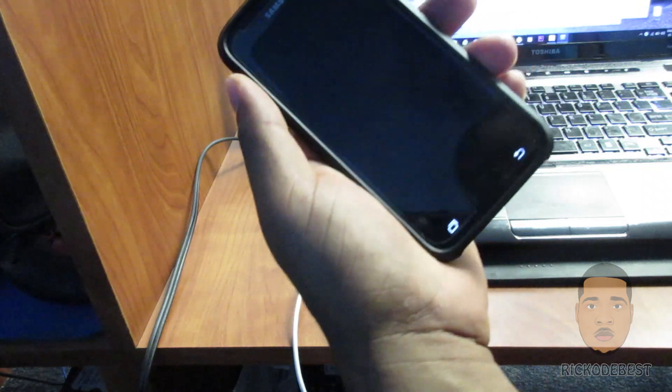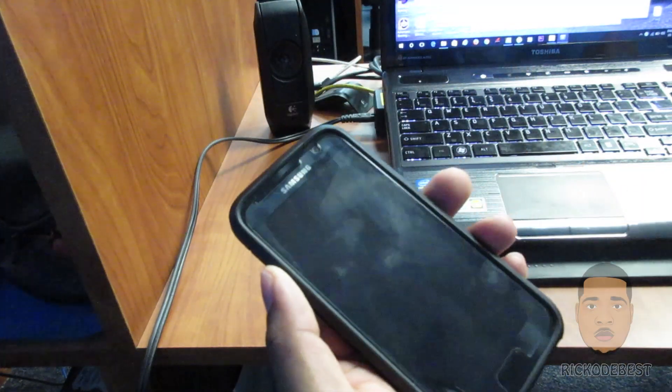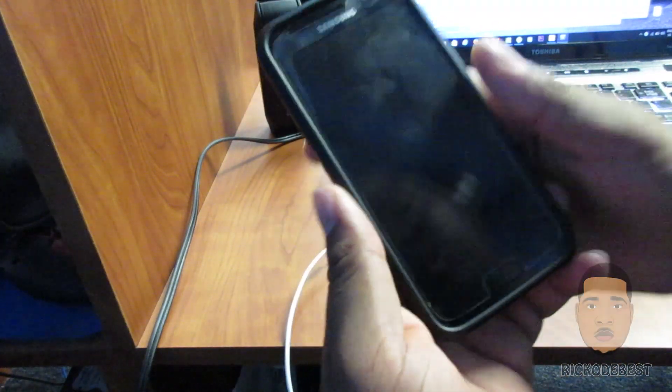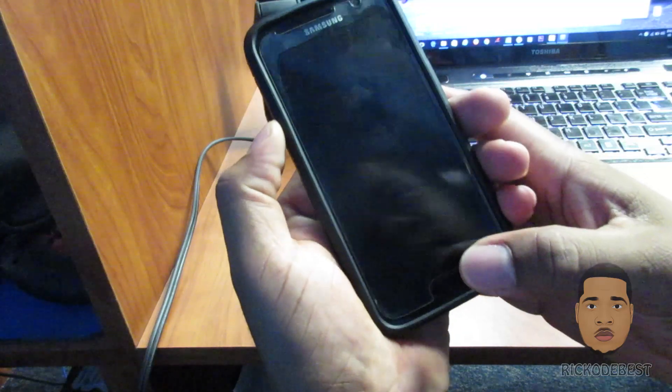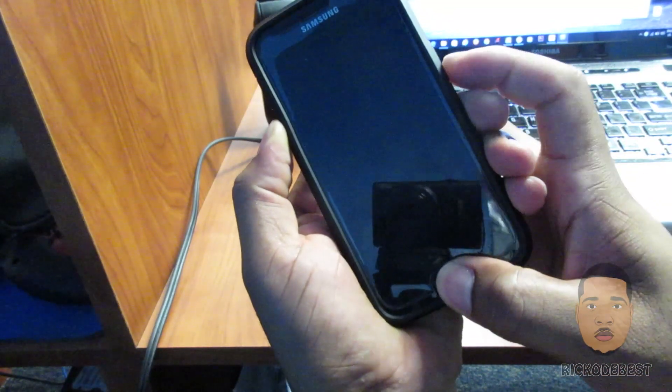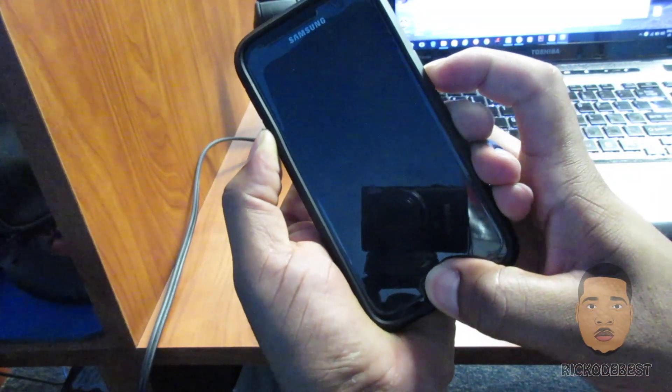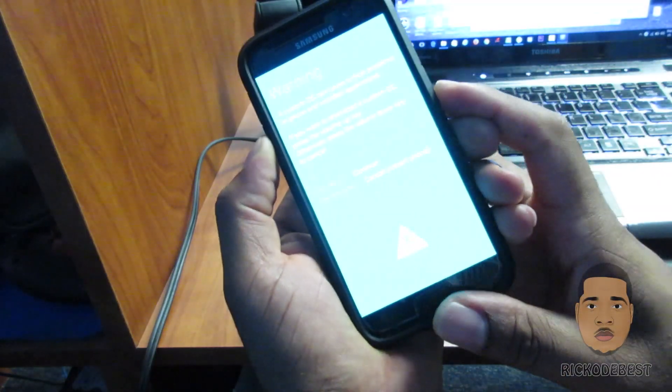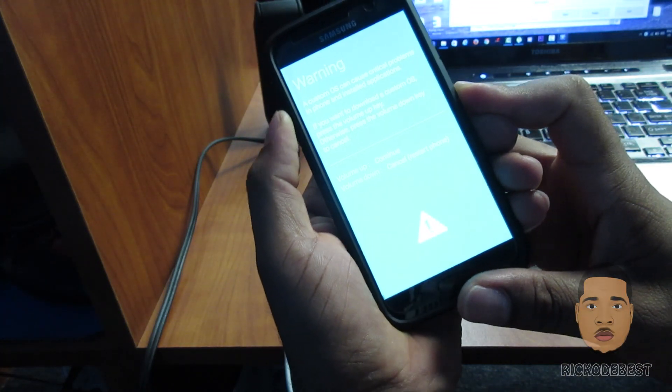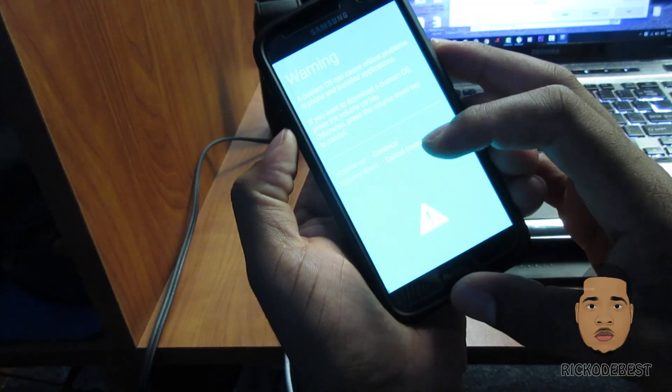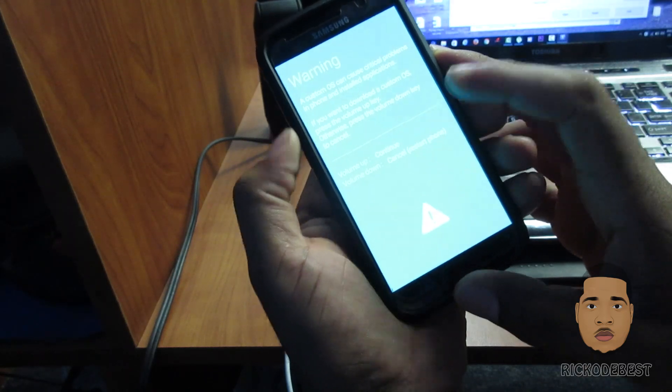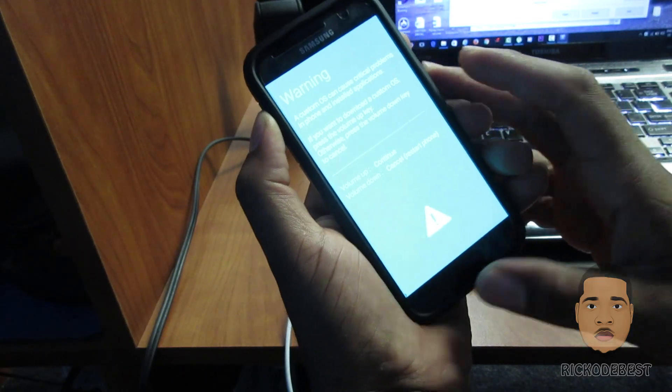Now that the device is turned off, you want to remove the USB cable and hold your volume down, home button, and power button. Alright, so we are now in download mode. To continue towards download mode, we're gonna press the volume up.